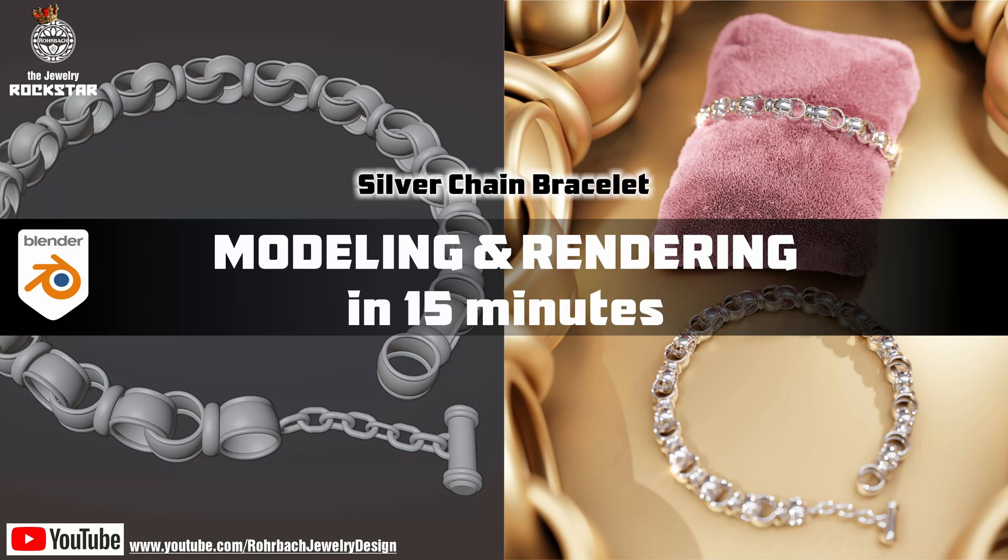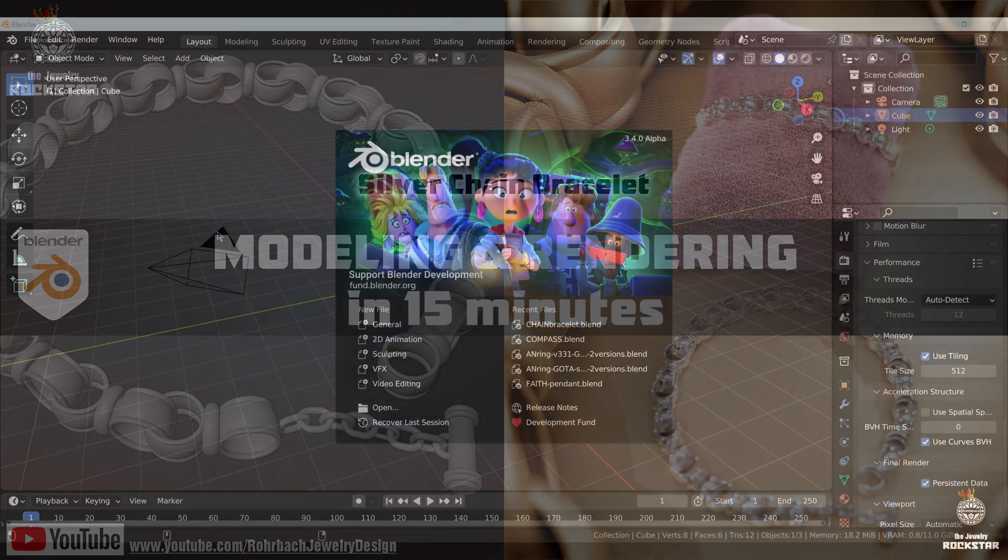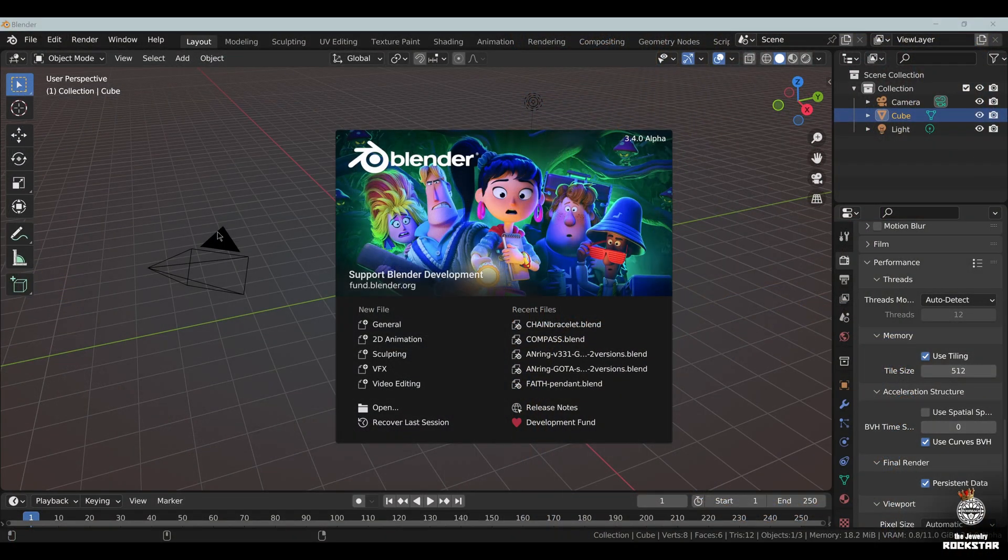Today we're here with Blender 3.4 and we're going to create a silver chain bracelet in no time and make a render on a cushion. Let's get started.